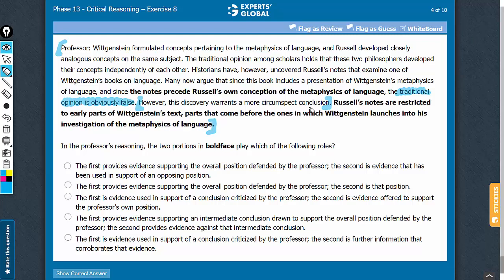Step 2 is to link the two bold faces with the conclusion. The first bold face here supports something that the argument opposes, and the second bold face here supports the argument's conclusion.